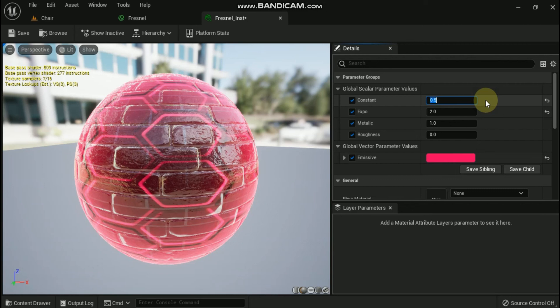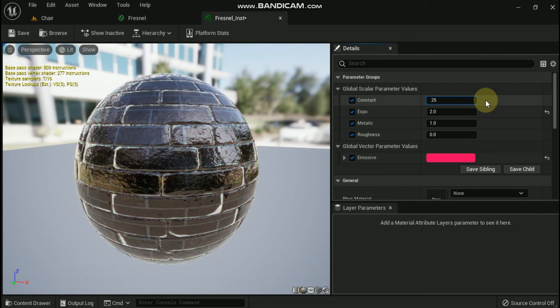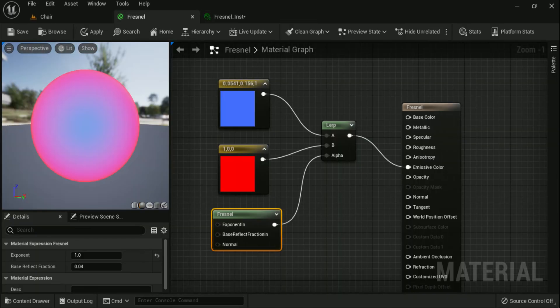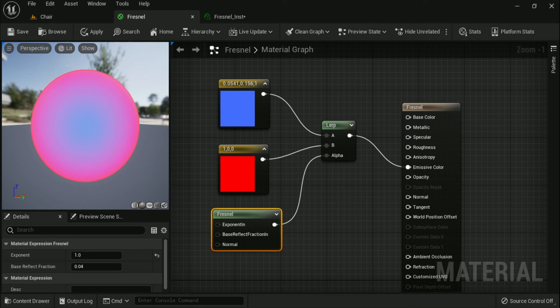Let's see other uses for Fresnel. Due to the way Fresnel works, it can be used to do other things besides just rim lighting. Here are some examples of using the Fresnel node to do other things. You can use the Fresnel as the alpha for a lerp to control how inputs to the lerp are combined together.